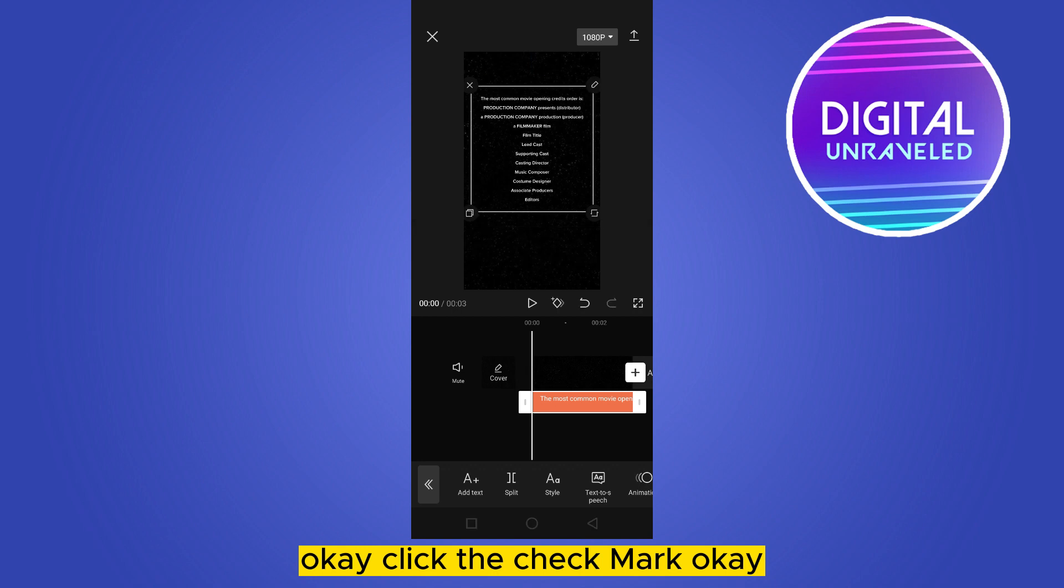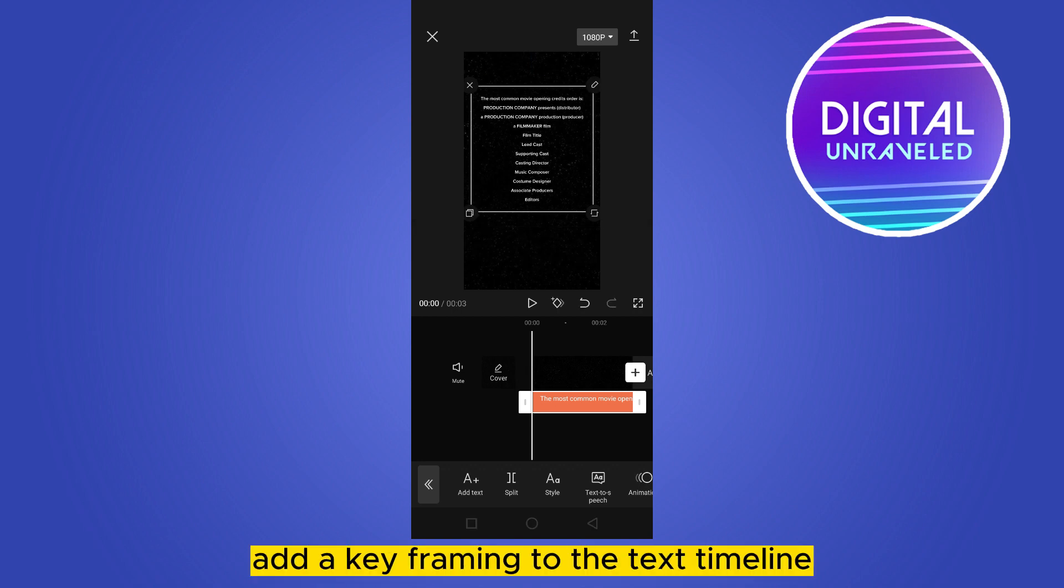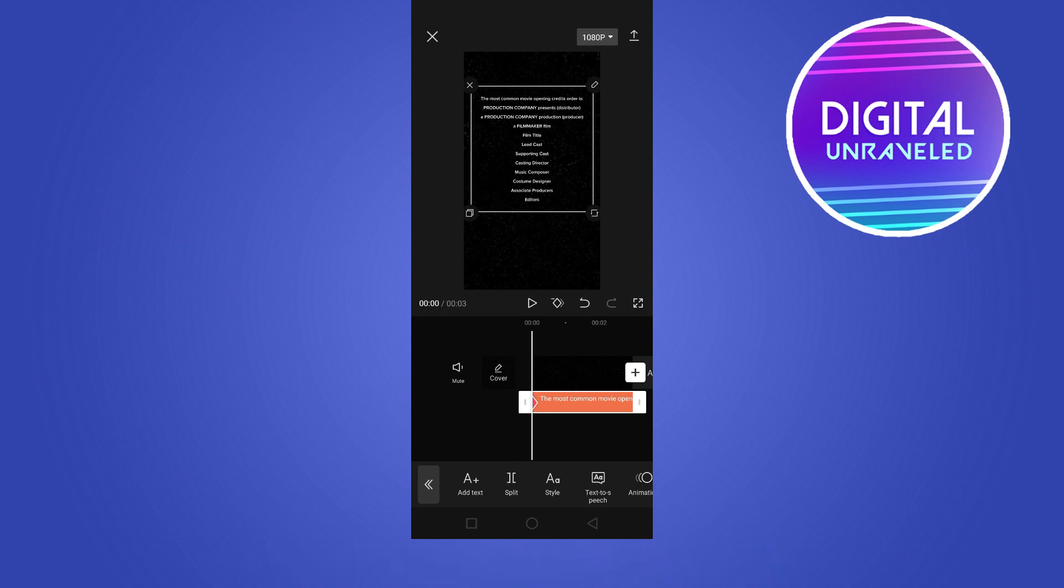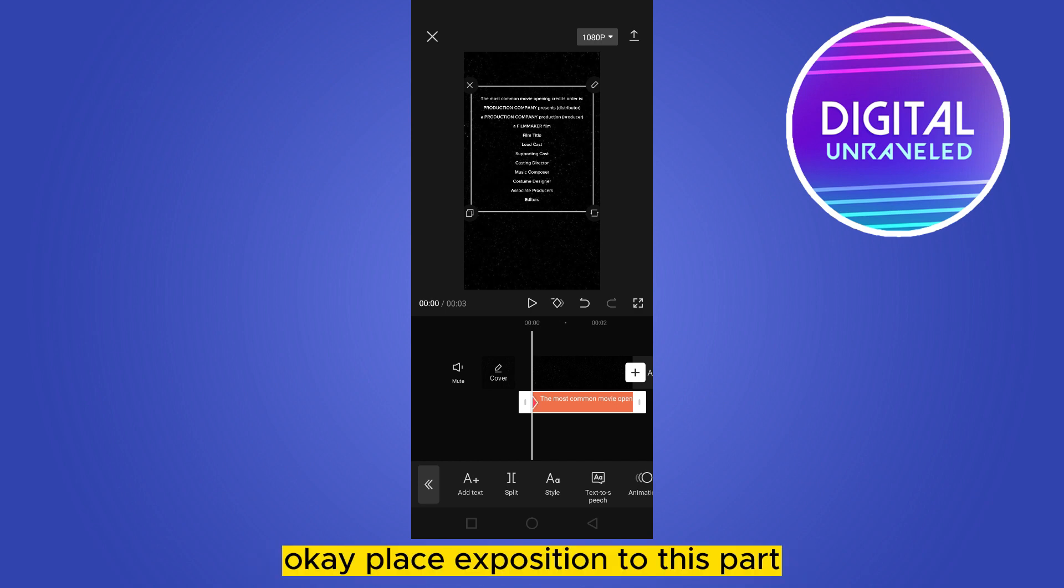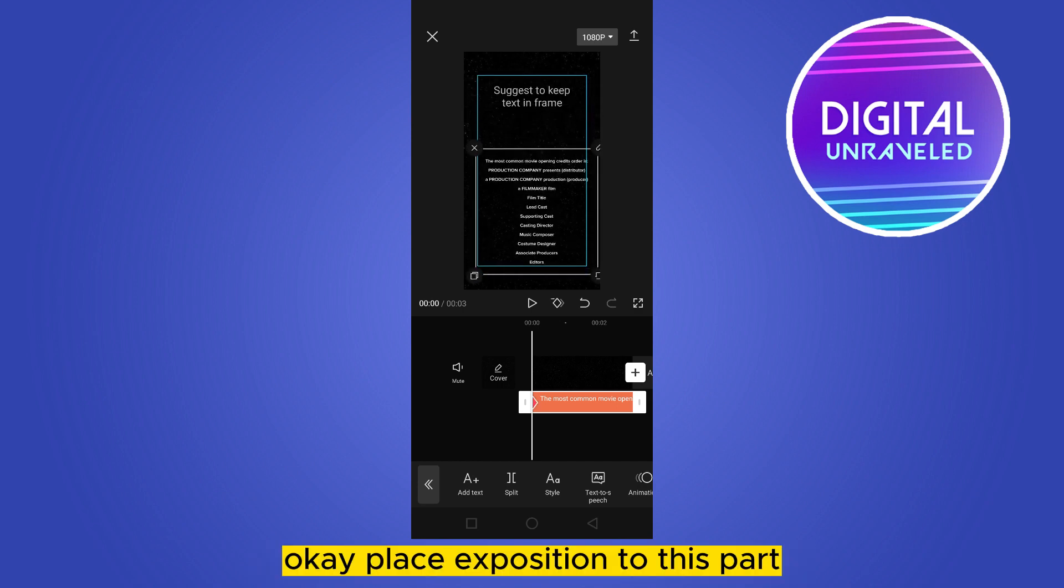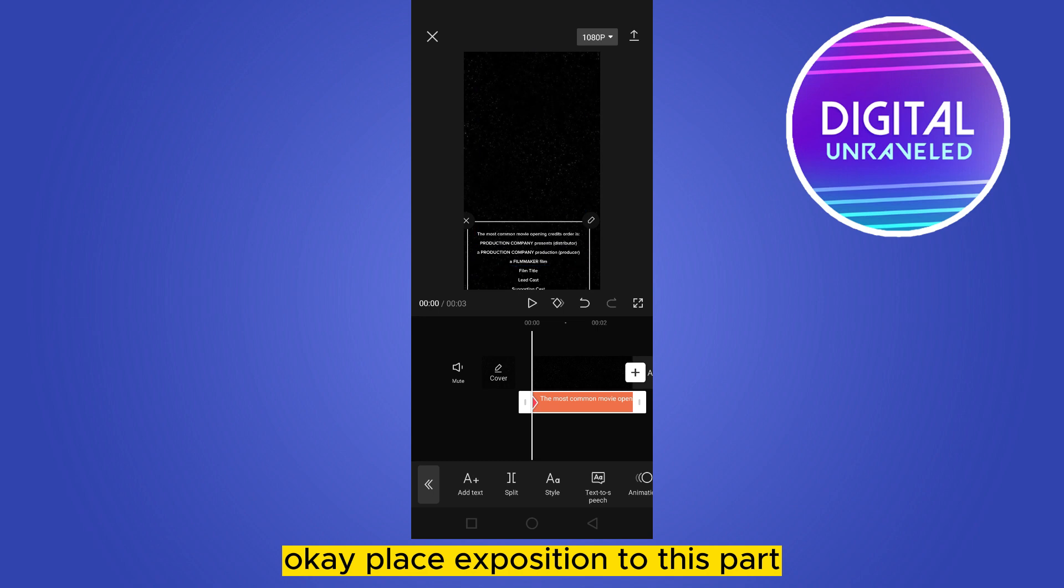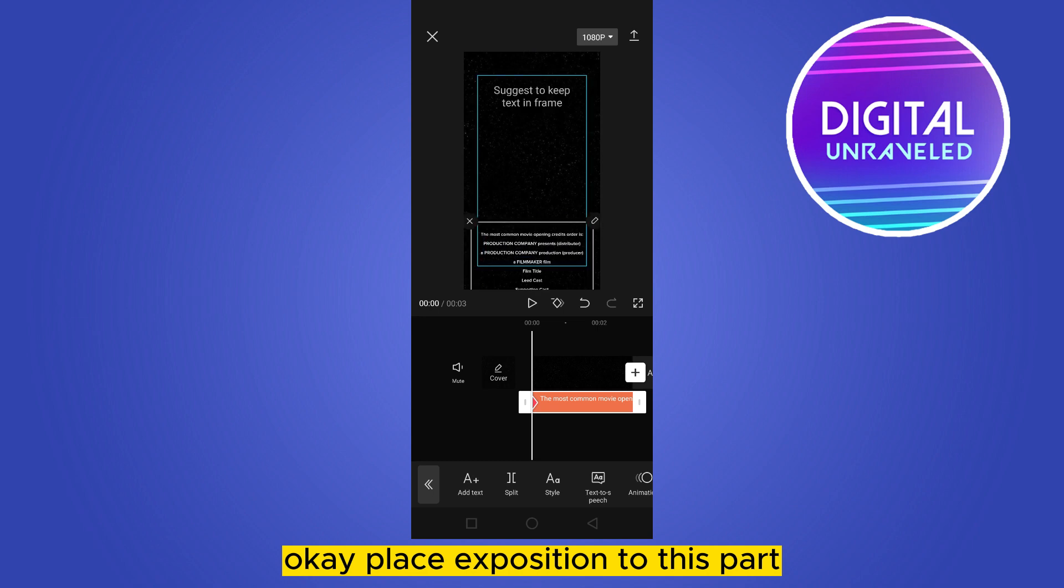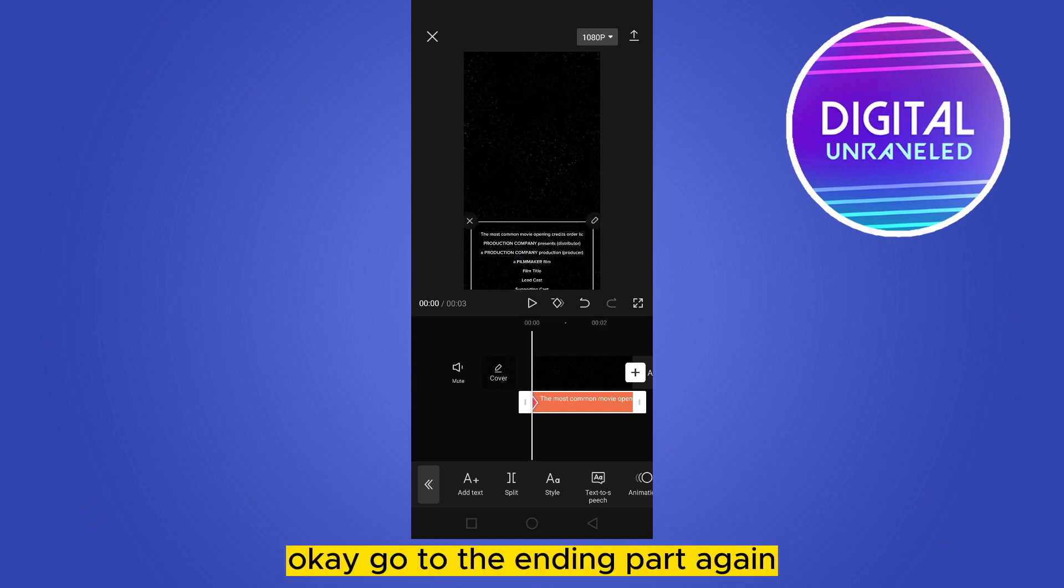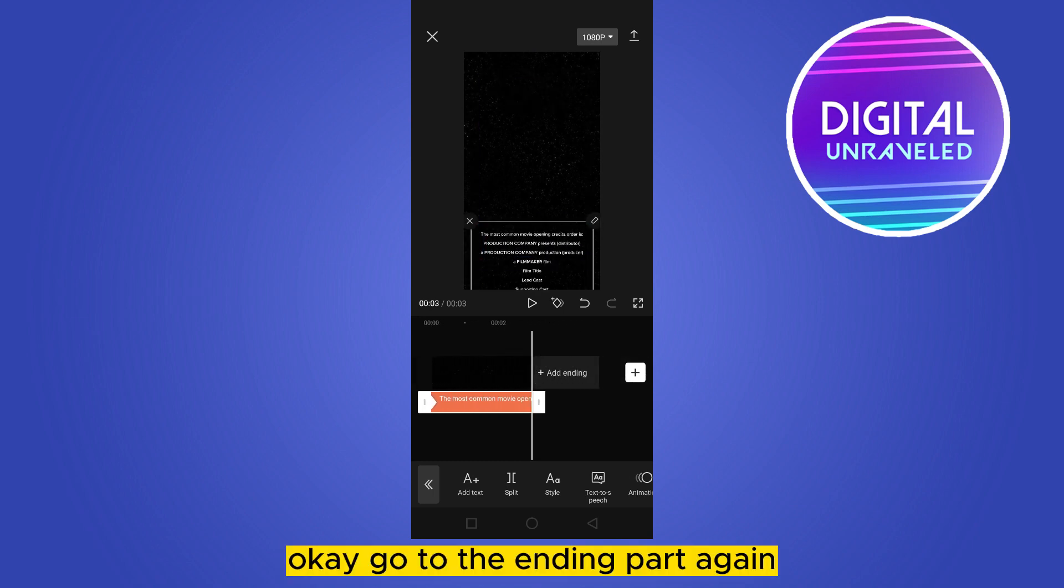Now at the first place, add a key framing to the text timeline. Place its position to this part. Go to the ending part.